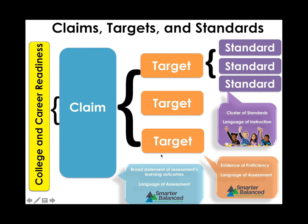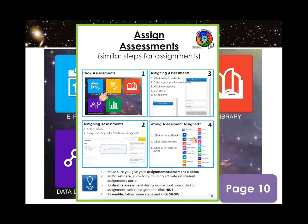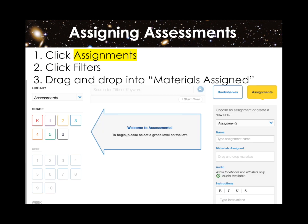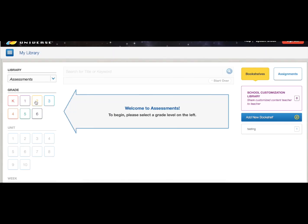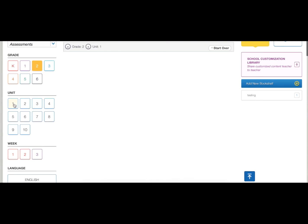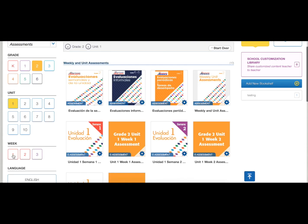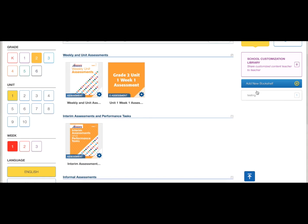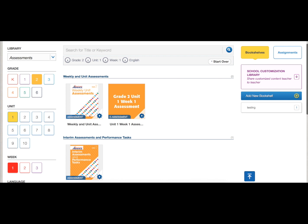Now that you know the difference between each assessment Benchmark has to offer, let's try assigning them to our students. If you are following along in your navigation guide, you may want to refer to page 10. Let's get back to the Assessments tab. Select your filters like you did earlier — click your grade, unit, week, and language. Click on the Assignment tab on the far right.